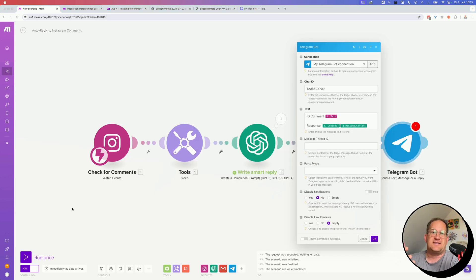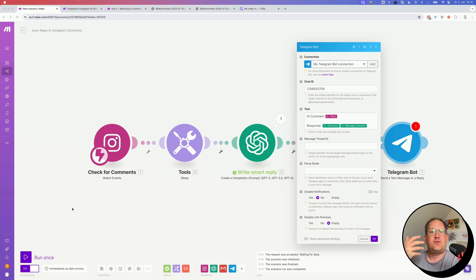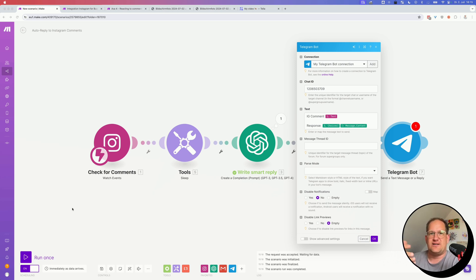So this is an example of what a Telegram notification would look like, where I'm creating an alert, sending the original Instagram comment and the reply that was written to it.